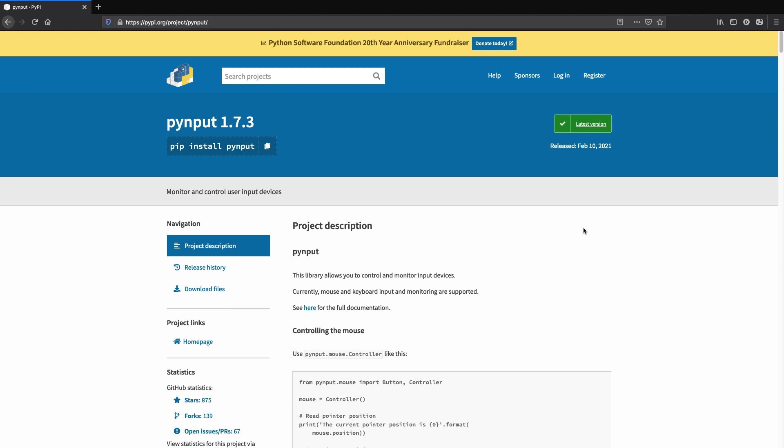First, we will need a library called pyinput. It allows to monitor and control input devices. You can install it via pip install pyinput.